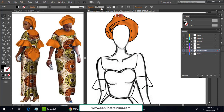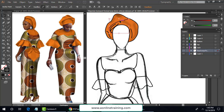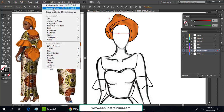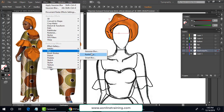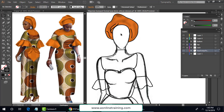Then bring the opacity down a little bit so there is less shadow effect. Same for the remaining lines — Effect > Blur > Gaussian Blur. You can adjust the radius according to your preference.